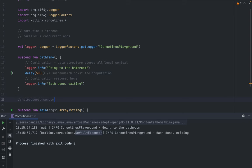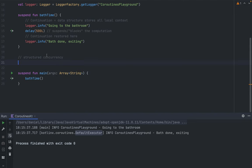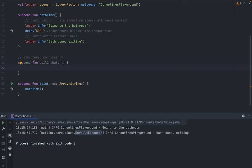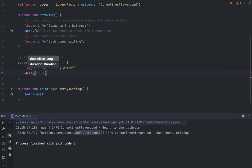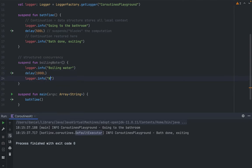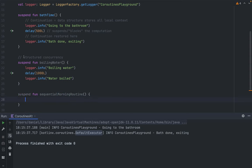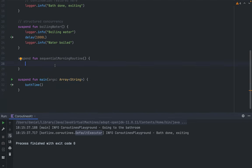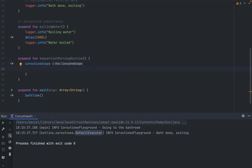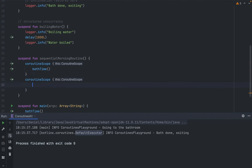Now I'm going to press forward with structured concurrency. I'll add another function to my morning routine: `suspend fun boilingWater()`. I log `"boiling water"`, delay for 100 milliseconds, and log `"water boiled"`. If I want to combine these two, I'll create a `suspend fun sequentialMorningRoutine()`. In order to run suspend functions in sequence, I use a `coroutineScope` — and inside one coroutine scope I call `bathTime`, and inside another I call `boilingWater`.